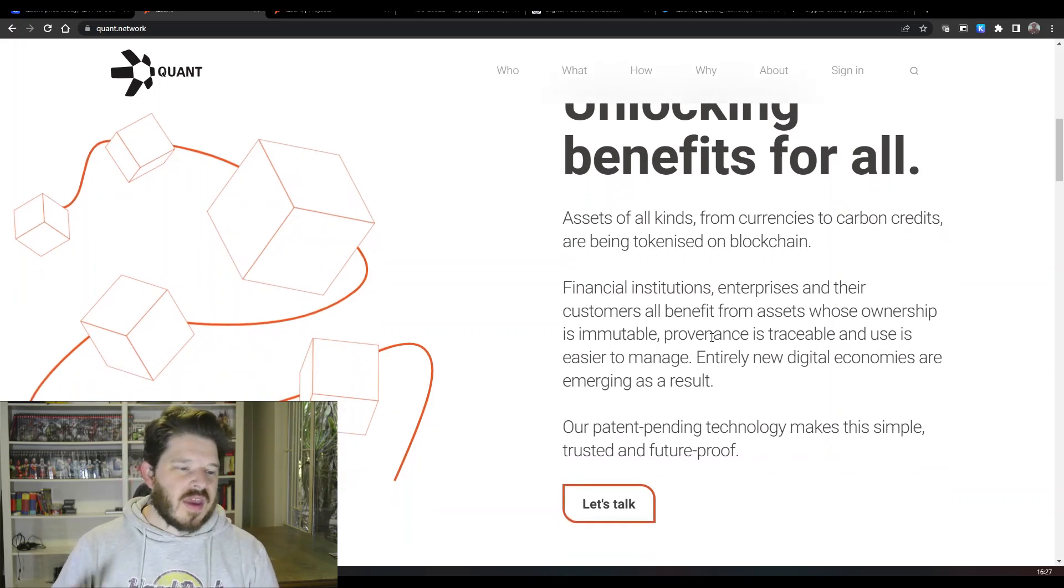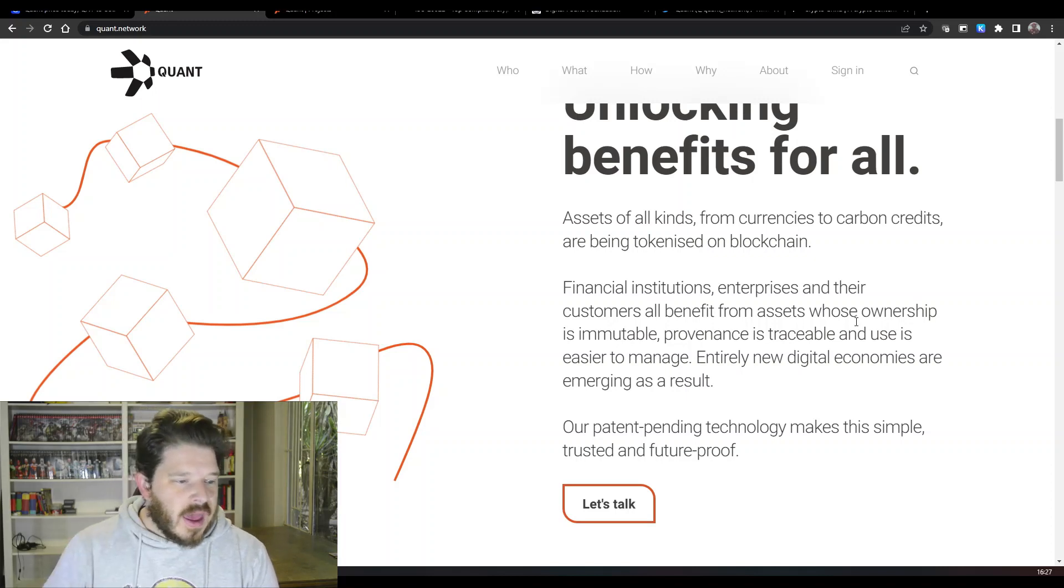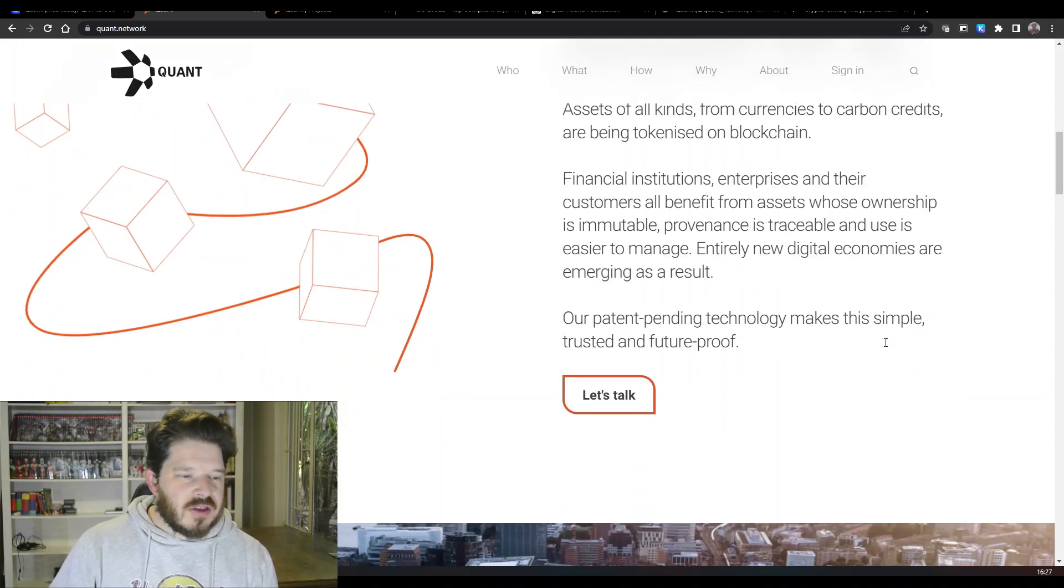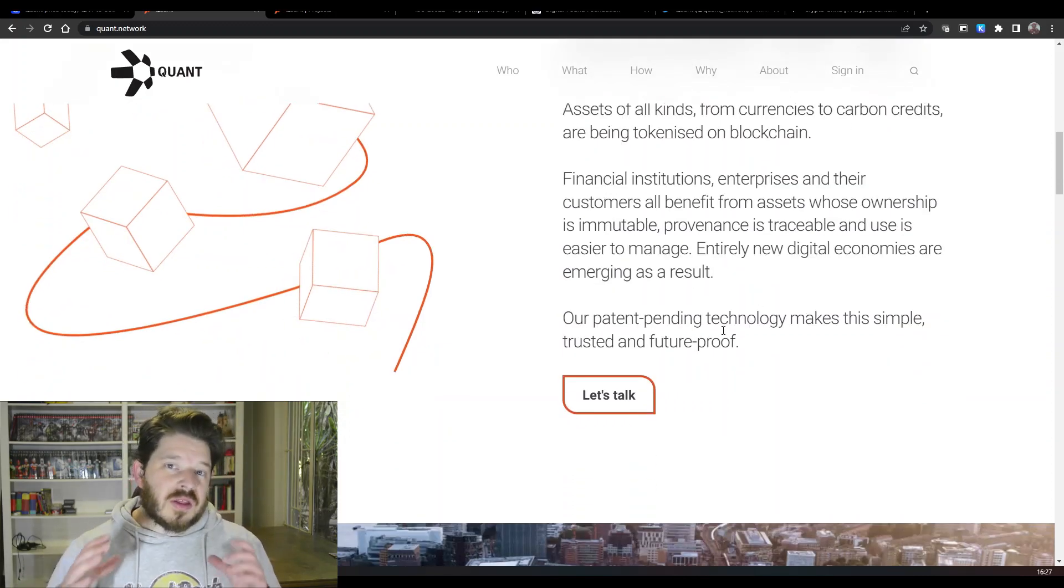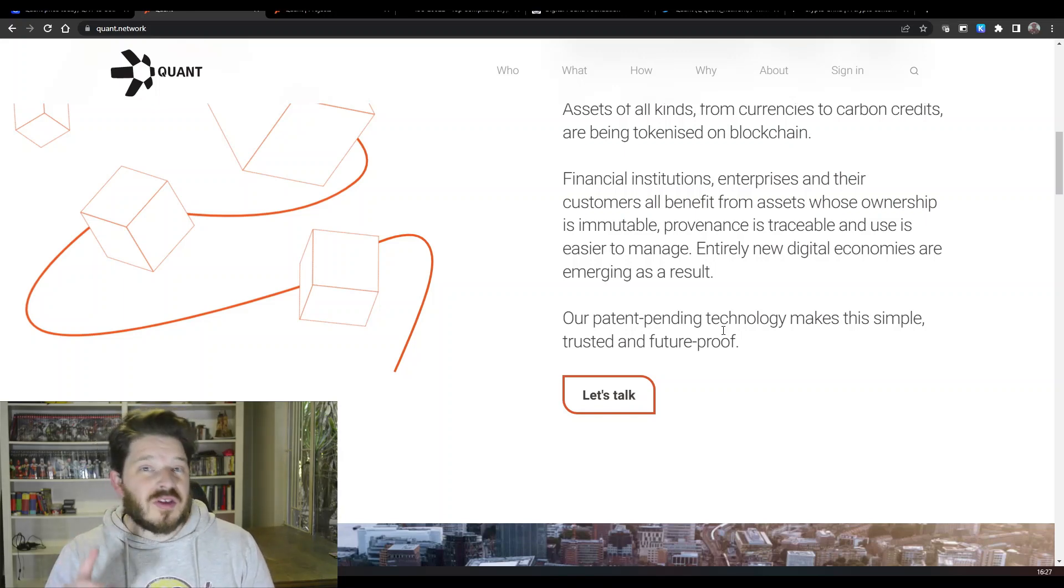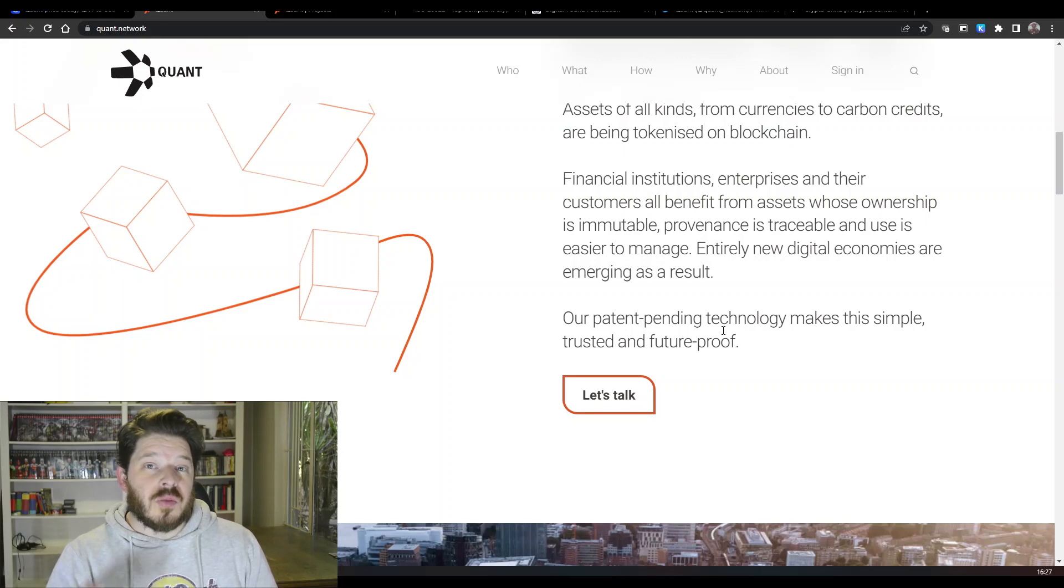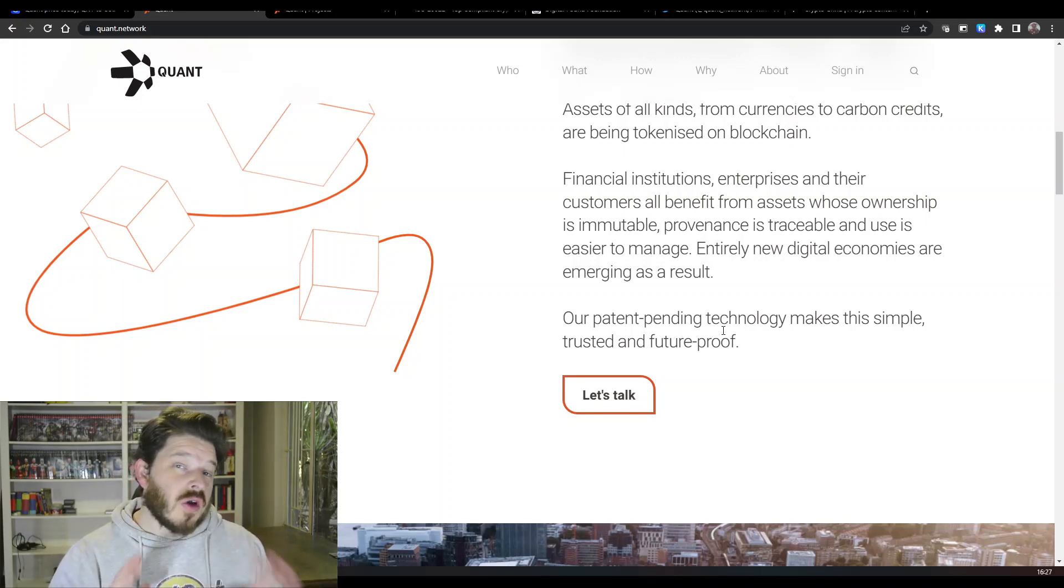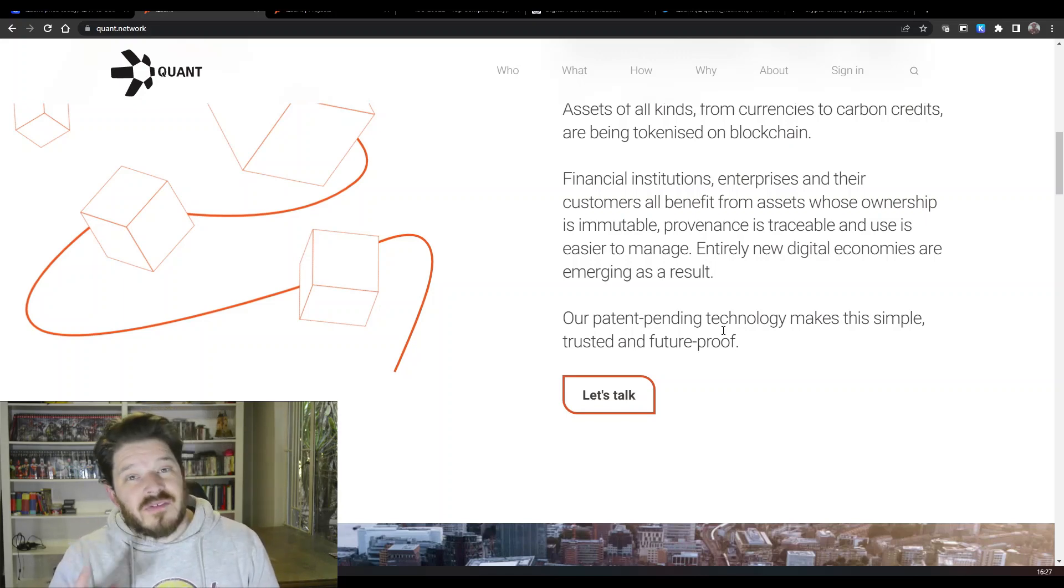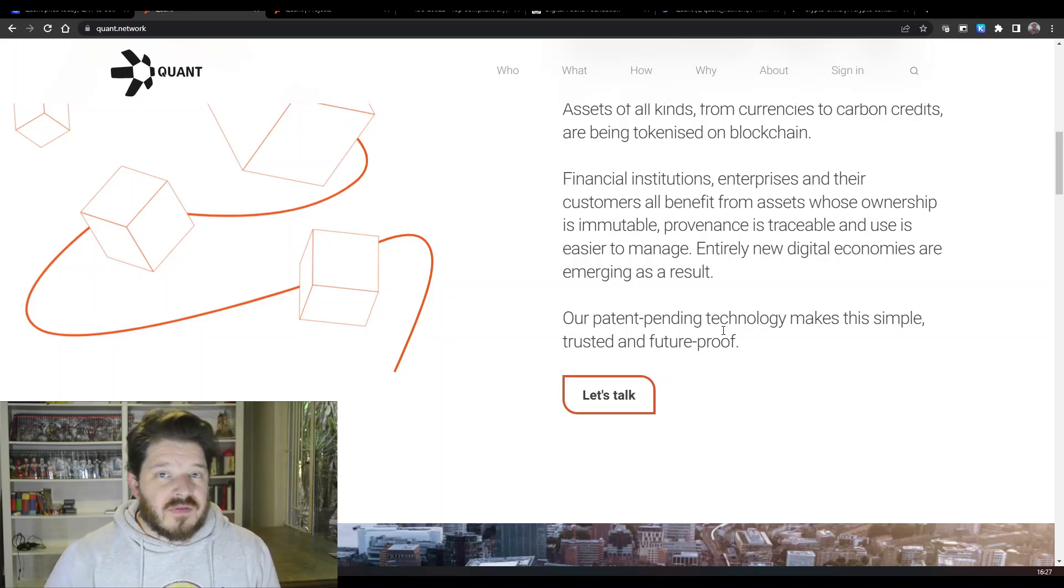Financial institutions, enterprises, and the customers all benefit from assets whose ownership is immutable and traceable and the use is easier to manage. Entirely new digital economies are emerging as a result. Obviously one of the biggest projects and actually the first project to be released on the Quant network is around the ownership of real world assets and that's one of the utilities and use cases and problems that they are trying to solve, and that is the Galileo Protocol. I have done a video on that, so if you want to know more check out that video.